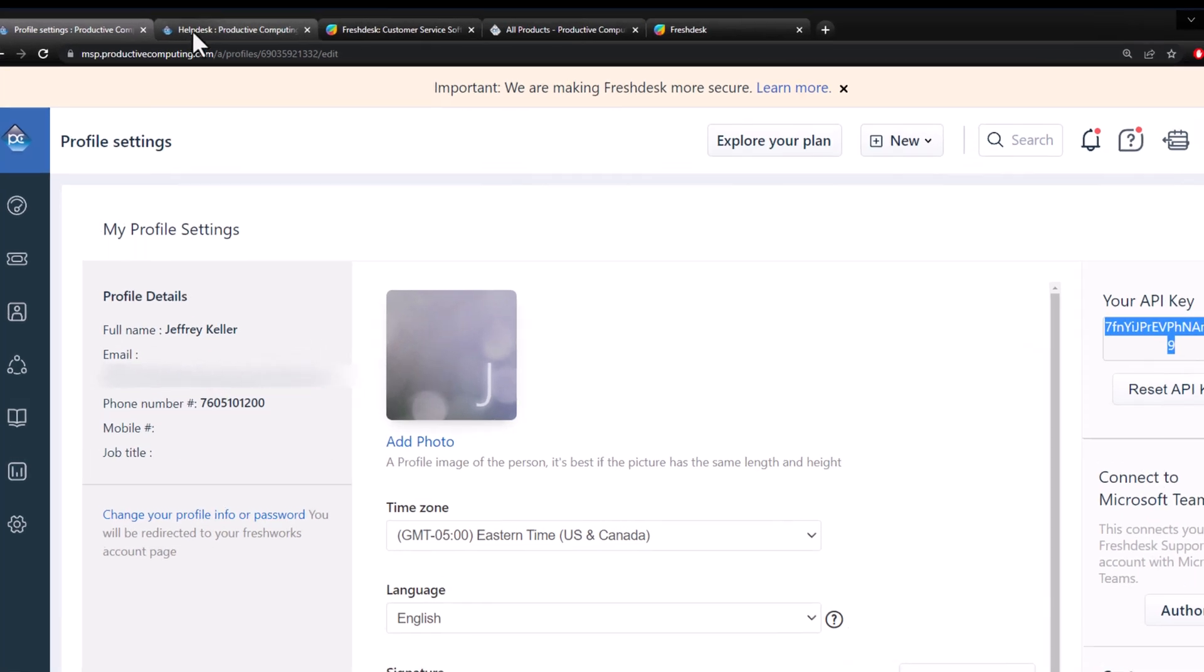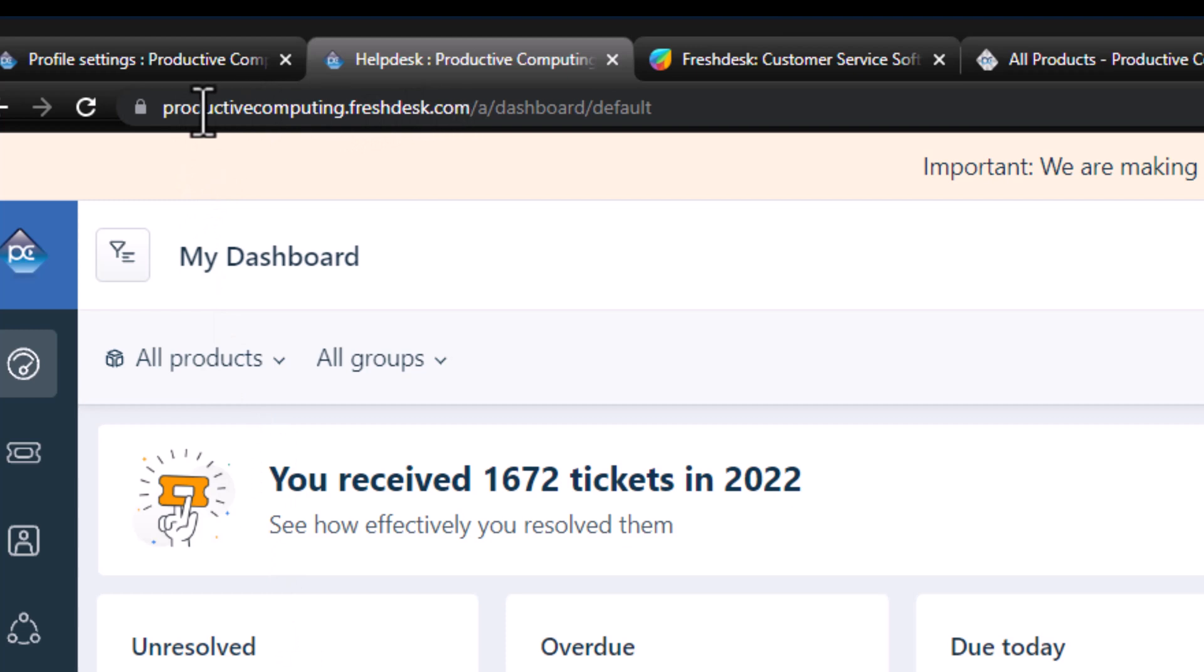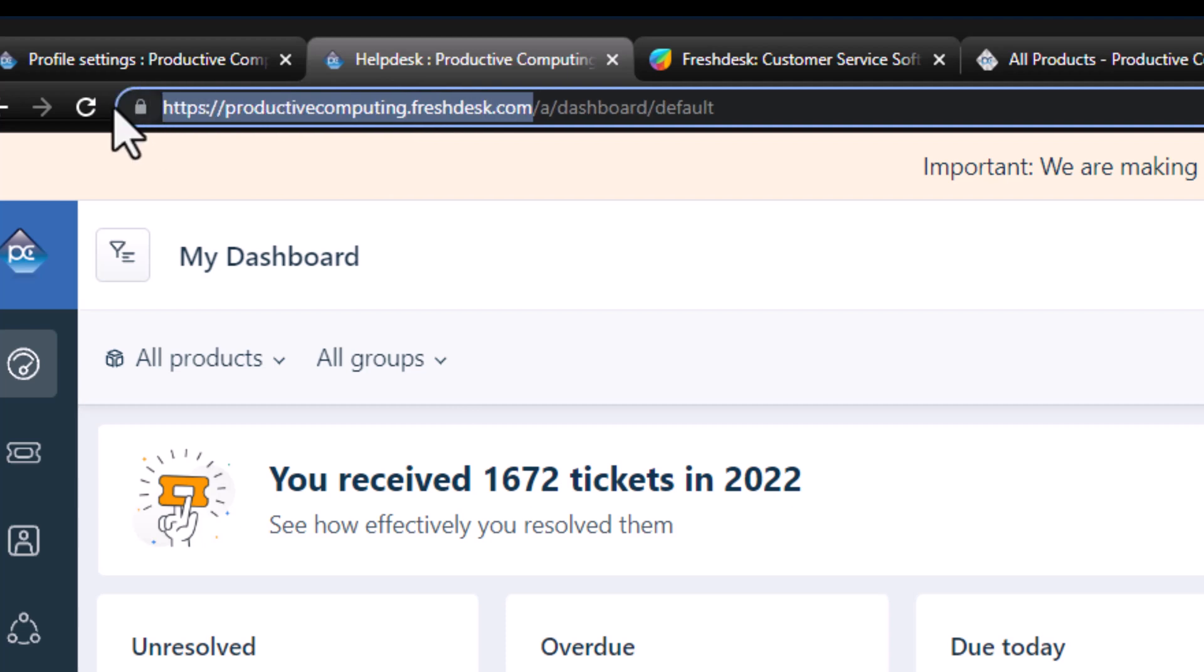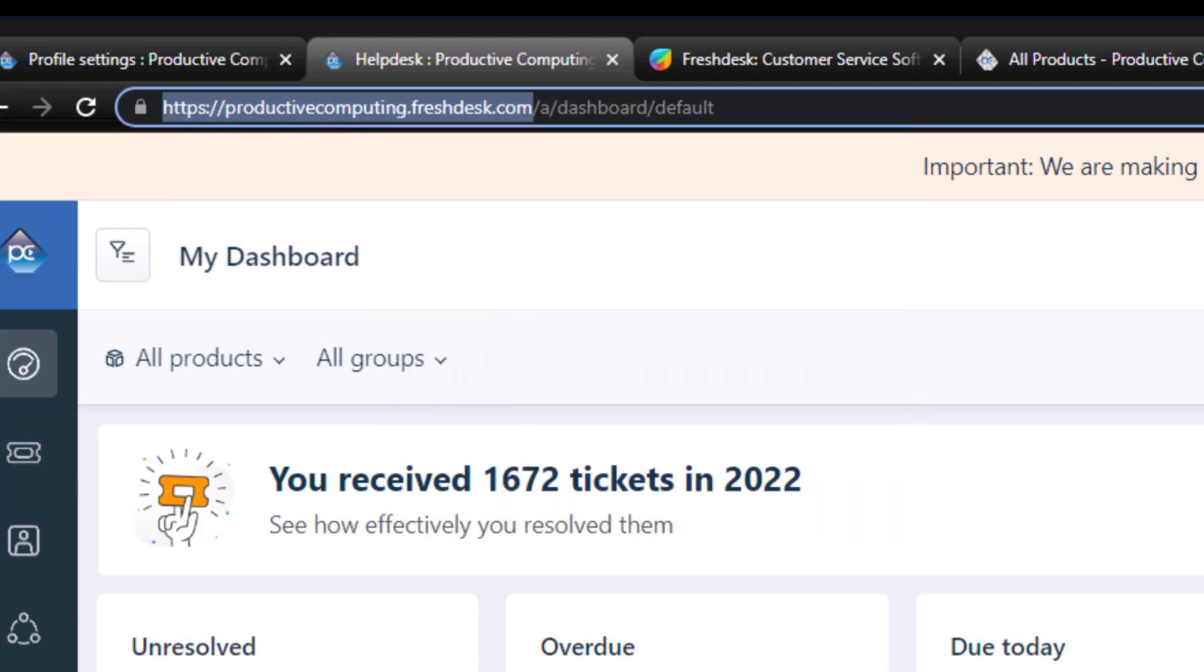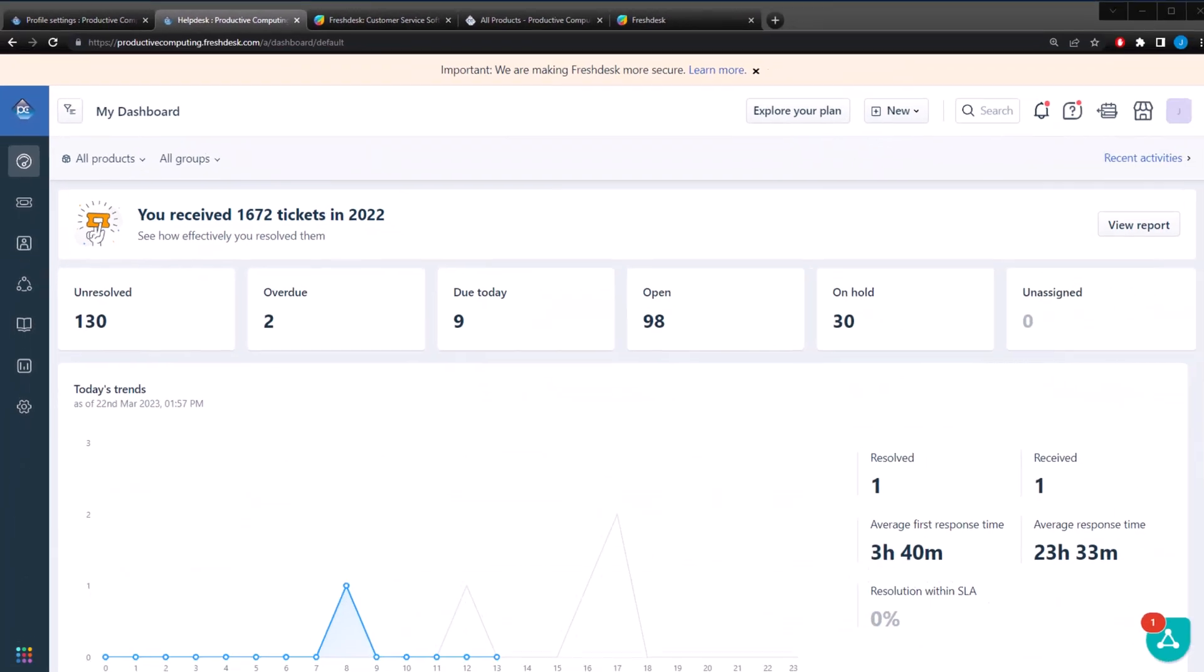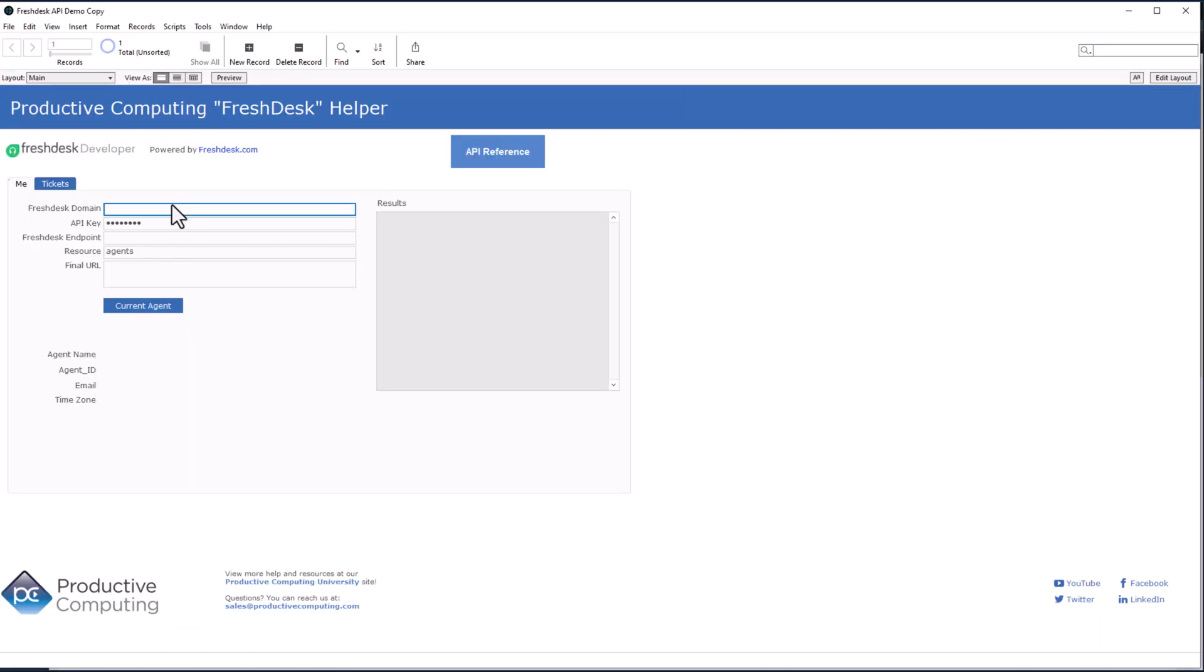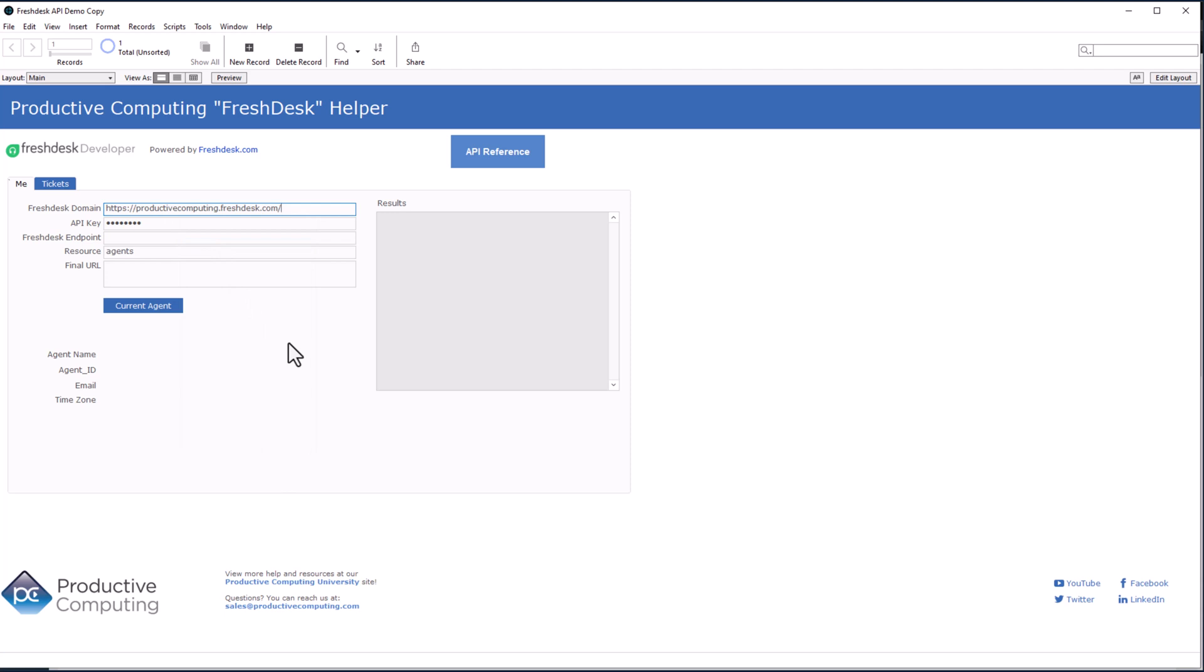So we're going to go back to Freshdesk. And if you look at the top here, it'll say productivecomputing.freshdesk.com. And we're going to get that right there. Make sure you have the HTTPS included in it. It usually will pick it up when you select all there. So we're going to copy. Go back to our demo. Go to the Freshdesk domain field. We're going to paste. And we're going to click out.